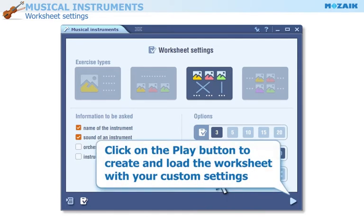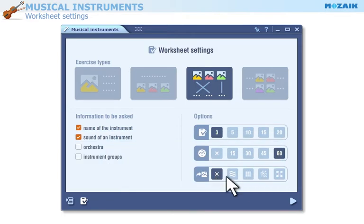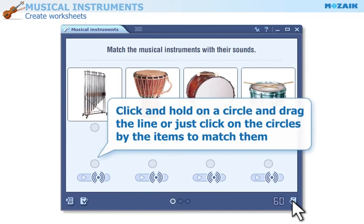Click on the play button to create and load the worksheet with your custom settings. If you click and hold on a circle, you can drag the line to match the items. Or, you can simply click on the circles by the items to match them.